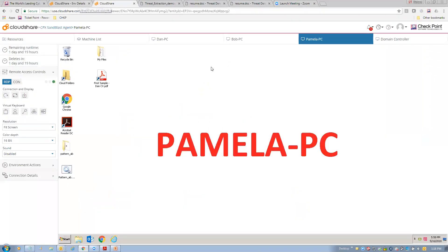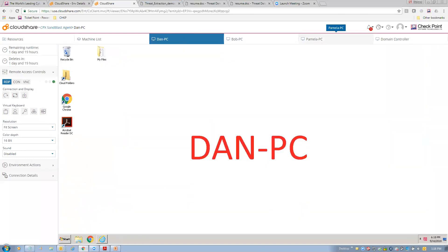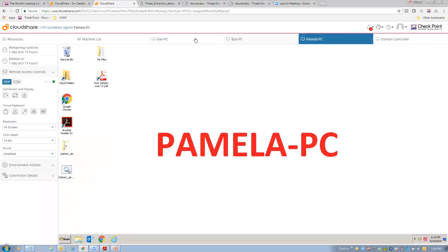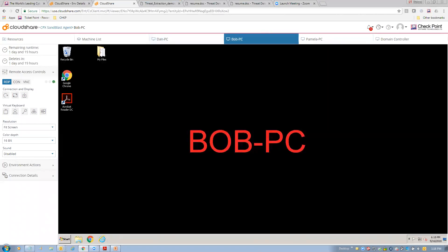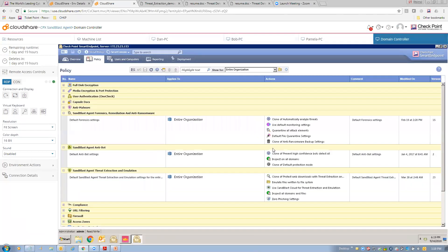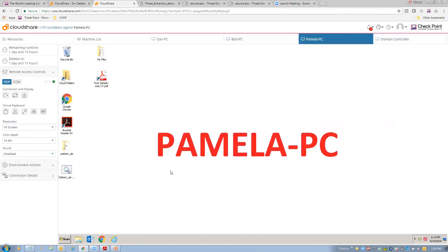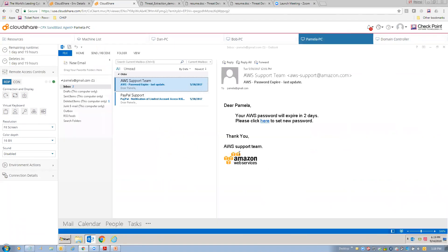So, let me jump over to my CloudShare environment here. Okay, and as you can see here, we have Pamela. We have Bob. We have Dan. The white backgrounds are protected. The black background is unprotected. And then, we have our domain controller, which is also our manager that's used to manage the central management of our environment. All right, so the first thing that we're going to go through is an anti-phishing example. So, we're going to jump over to Pamela. And then, we're going to open up our email.